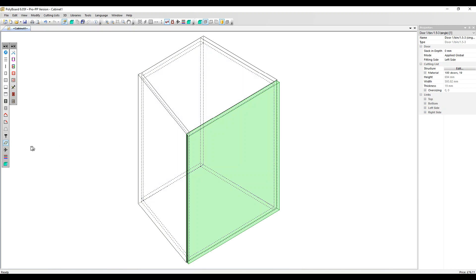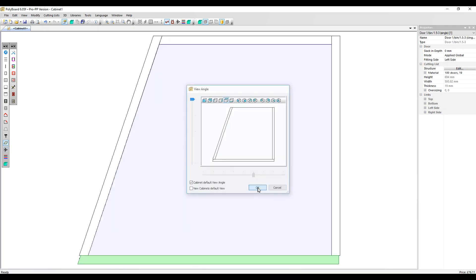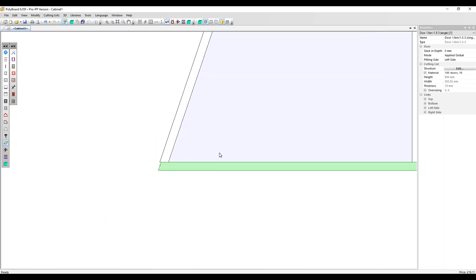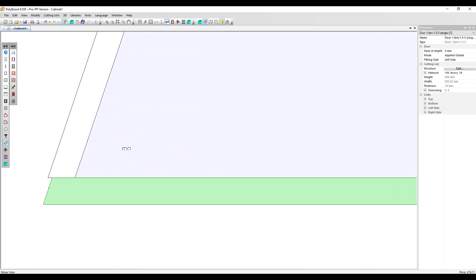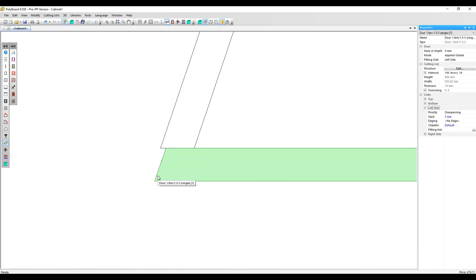Let's show this cabinet in plan view so we can see better what's going on. The door's selected. I'm going to go into the links menu, go to the left side, and we've actually got slack on the door of three millimeters. I'm going to take that out just so things are a bit clearer.